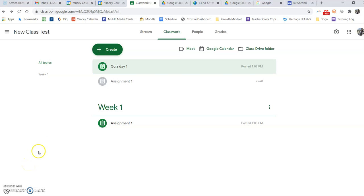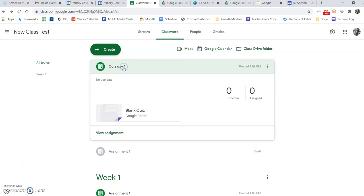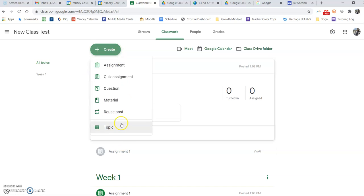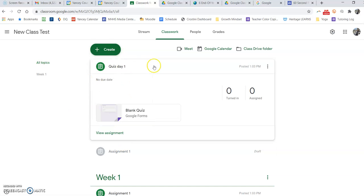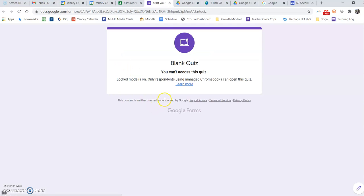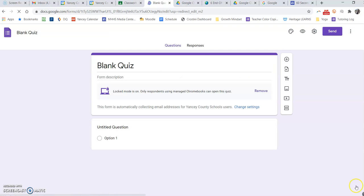In this 60-second PD, we're going to look at how to set up a Google form that I reused from a previous class. I created and reused a post and pulled in this quiz, which is a Google form. I'm going to now go into that actual Google form and edit it.